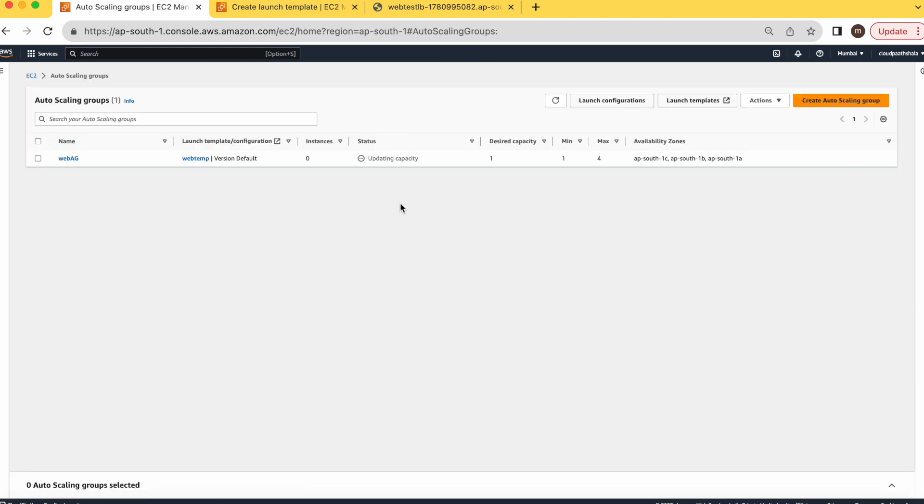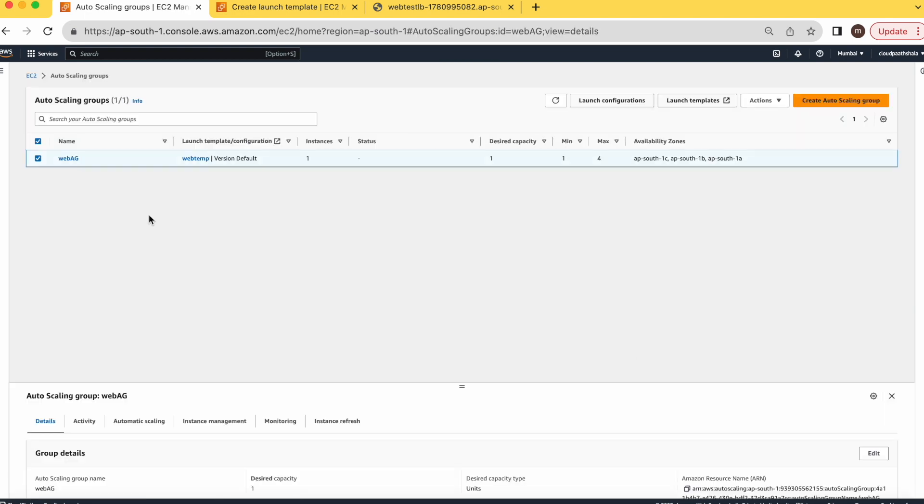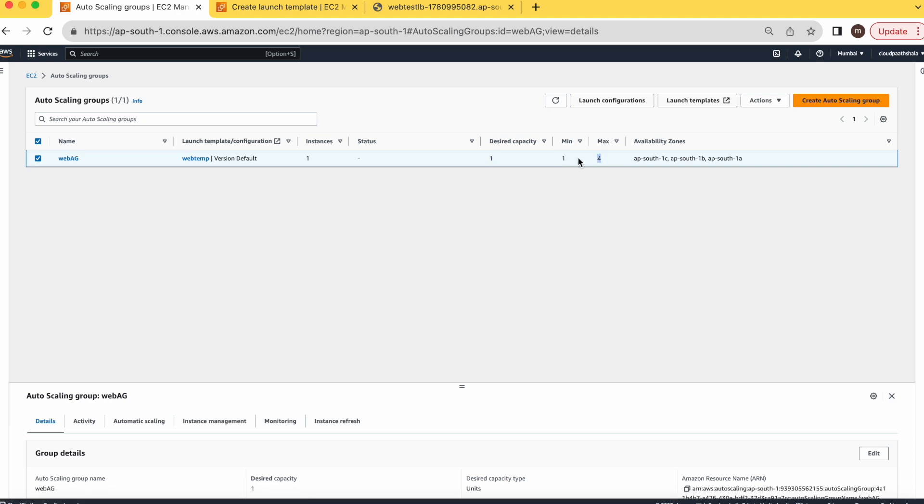It will take some time. Okay, here you can see the configuration. Its desired capacity is one, so it will automatically create an additional instance, and maximum is four. But it will create more instances whenever the CPU utilization of our instance goes above 80%.